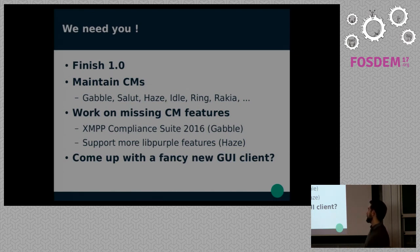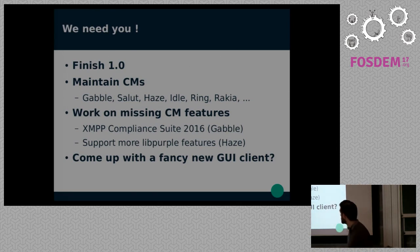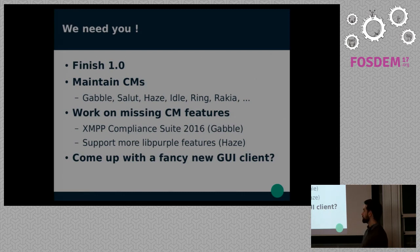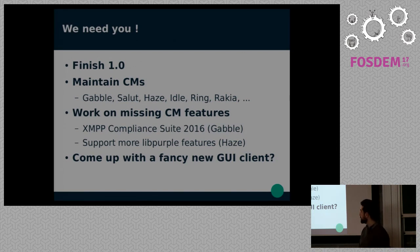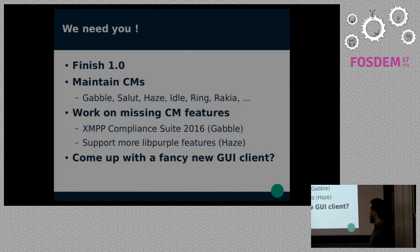We also have rakia for SIP, though I'm not sure if the backend — based on Sofia-SIP — is still being maintained. We'd like to work on missing features in the connection managers; it would be nice to be compliant with the XMPP compliance suite 2016. It would also be nice to support more libpurple features in haze — right now we support text chats but could do more, which would increase our protocol span significantly. Another thing you could do is come up with a new client or improve one of the existing ones to make it more modern and appealing to users.